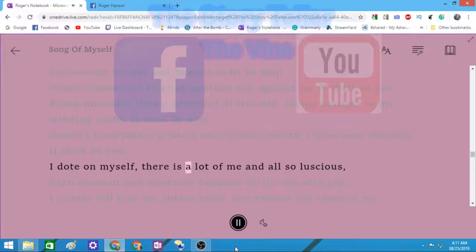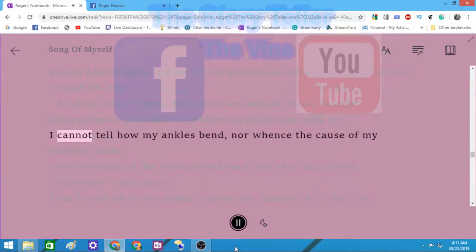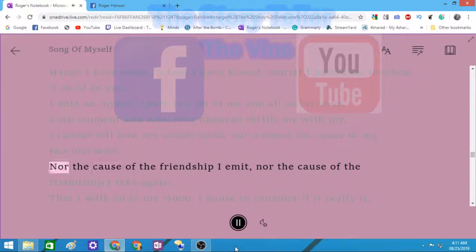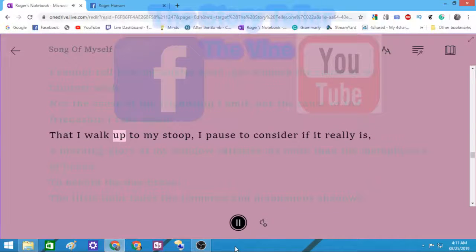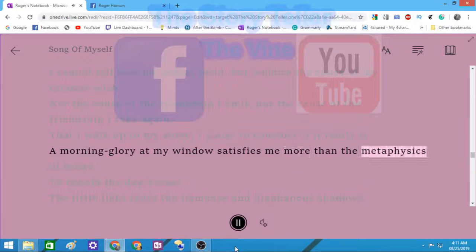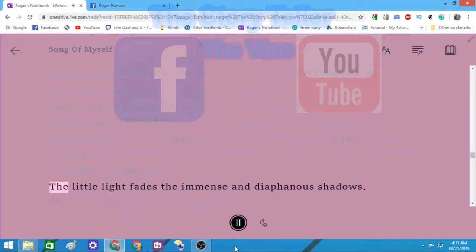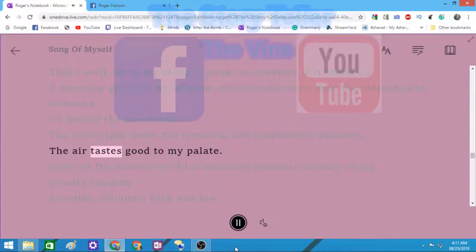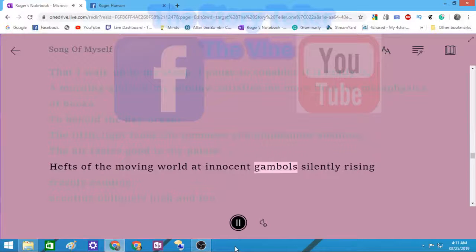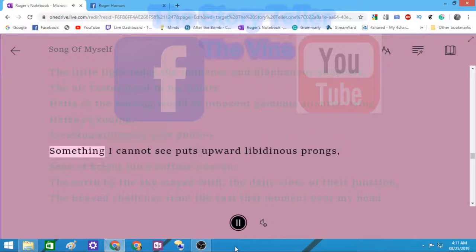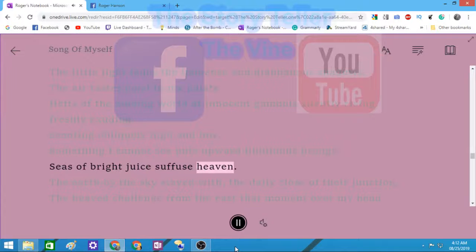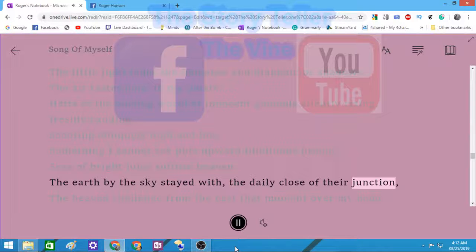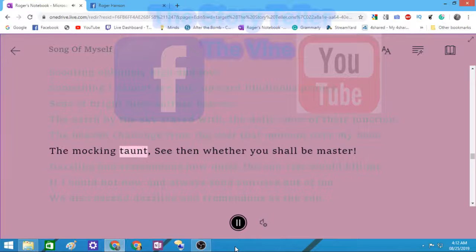I dote on myself, there is that lot of me and all so luscious. Each moment and whatever happens thrills me with joy. I cannot tell how my ankles bend nor whence the cause of my faintest wish, nor the cause of the friendship I emit nor the cause of the friendship I take again. That I walk up my stoop I pause to consider if it really be. A morning-glory at my window satisfies me more than the metaphysics of books. To behold the day-break. The little light fades the immense and diaphanous shadows. The air tastes good to my palate. Something I cannot see puts upward libidinous prongs, seas of bright juice suffuse heaven. The heav'd challenge from the east that moment over my head, the mocking taunt, see then whether you shall be master.